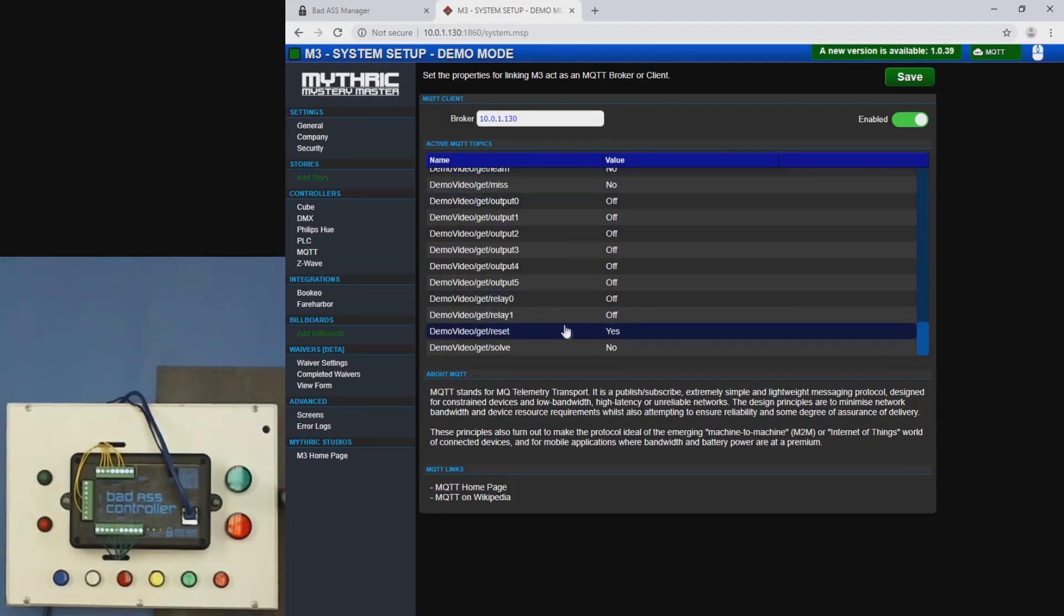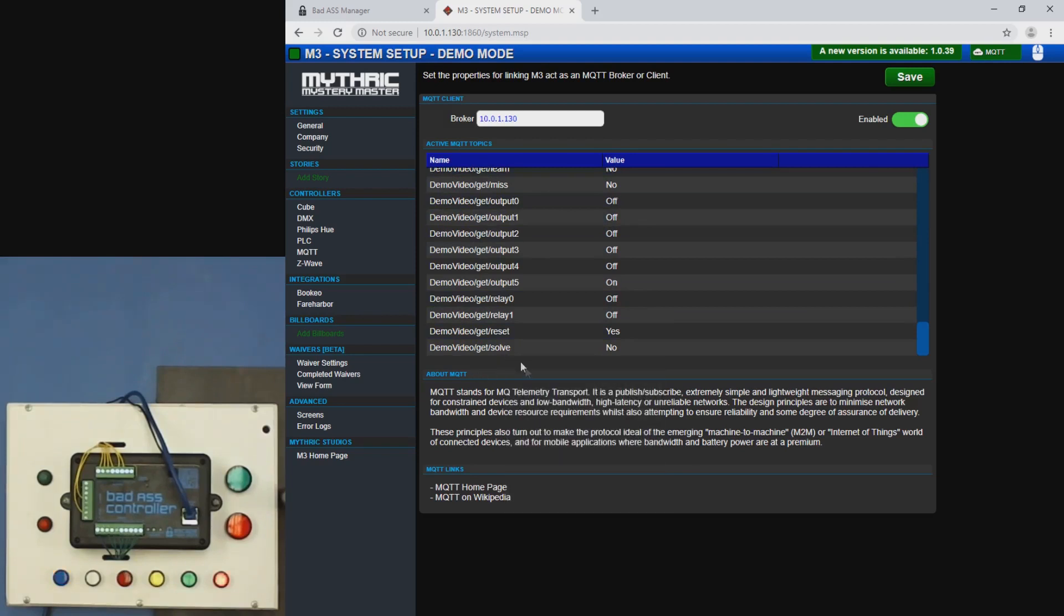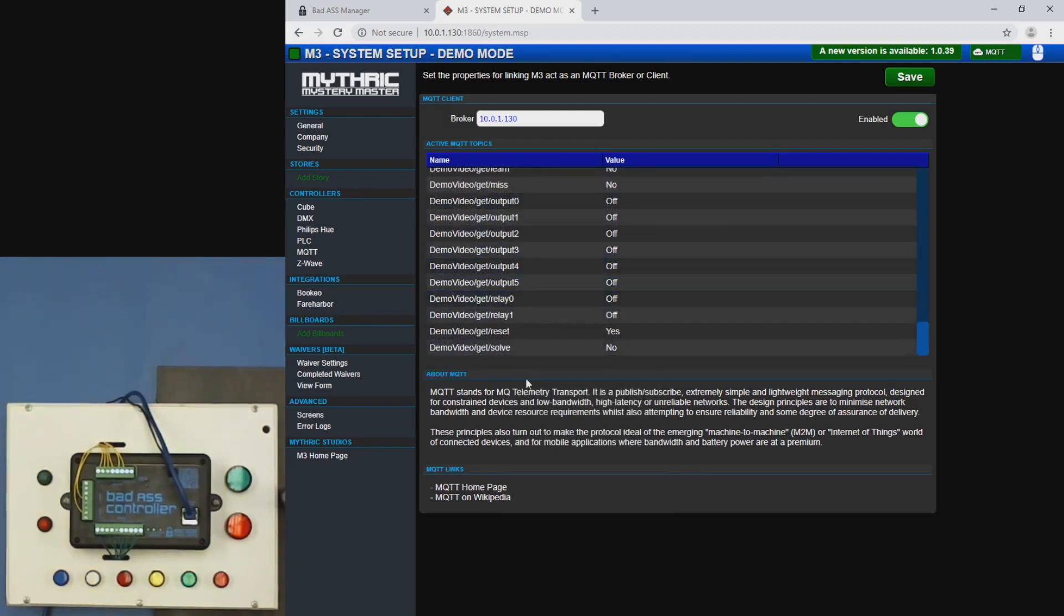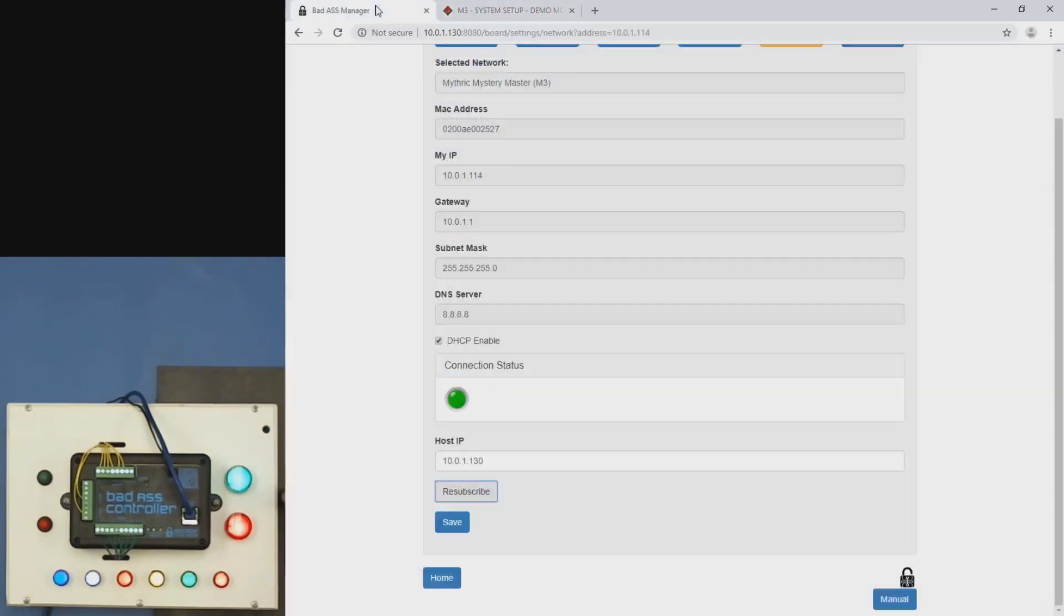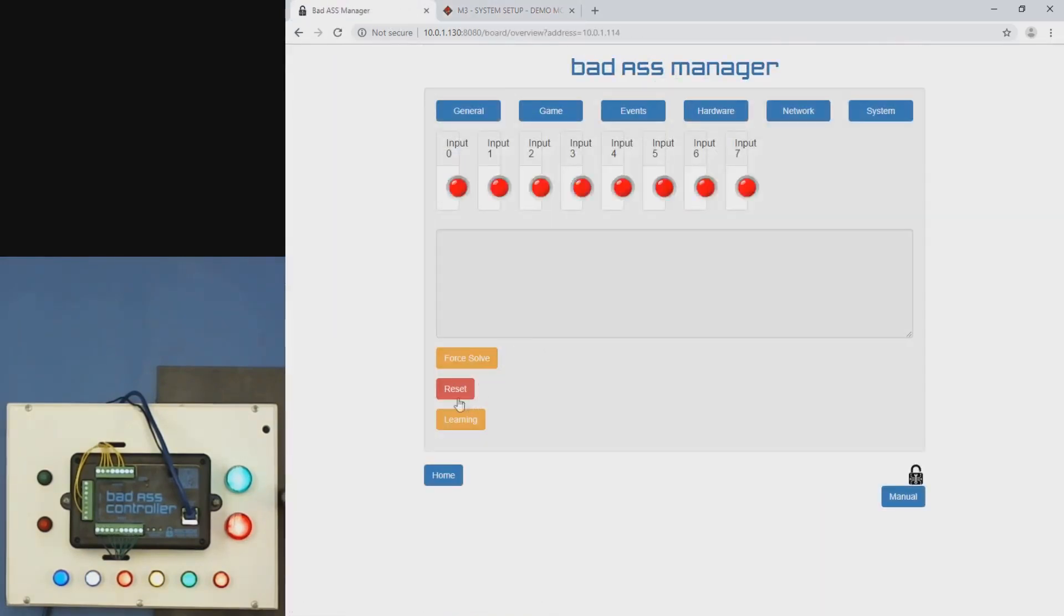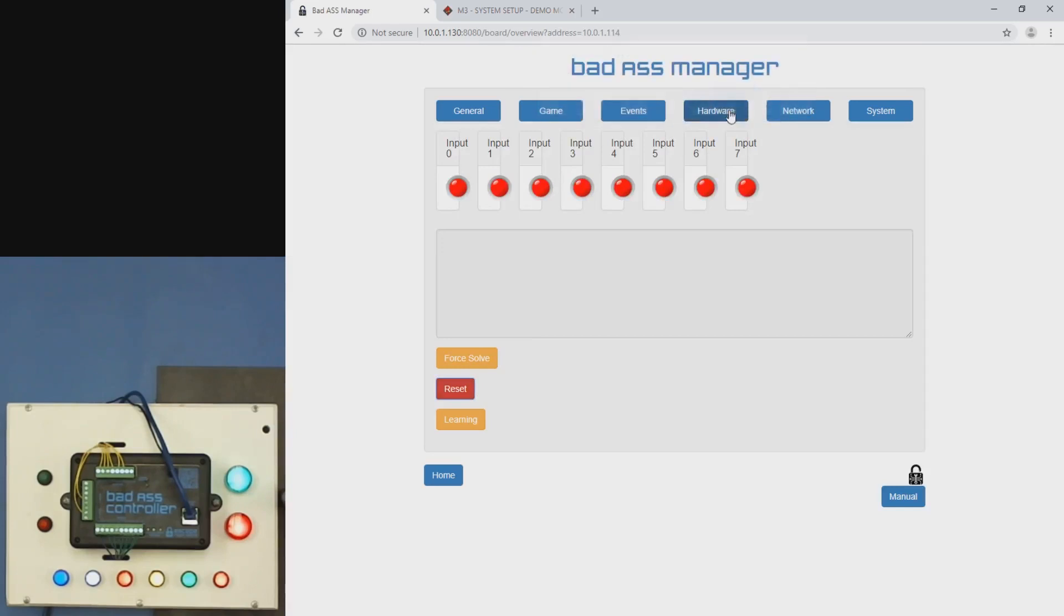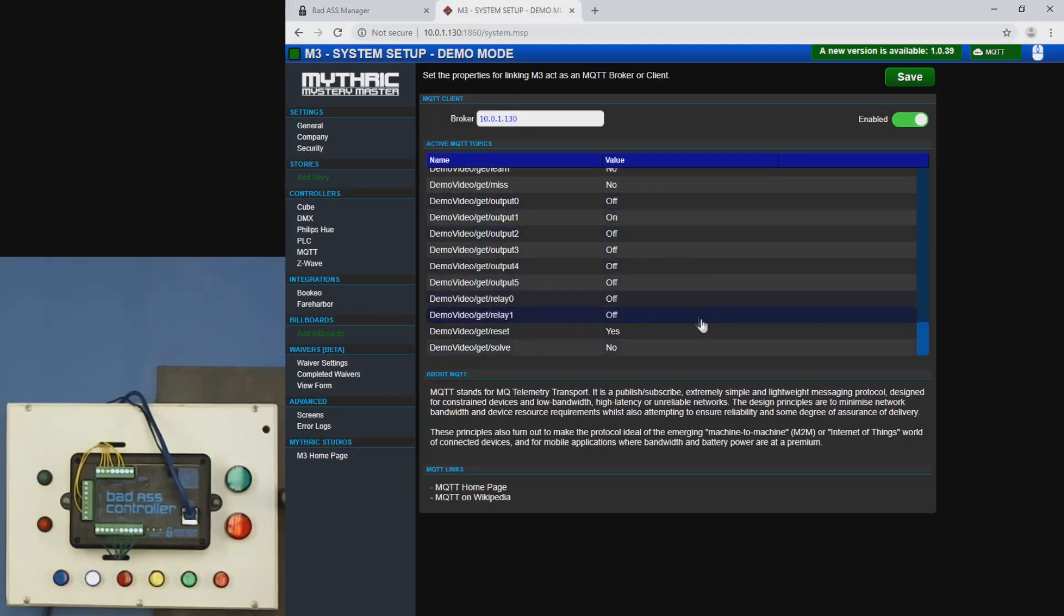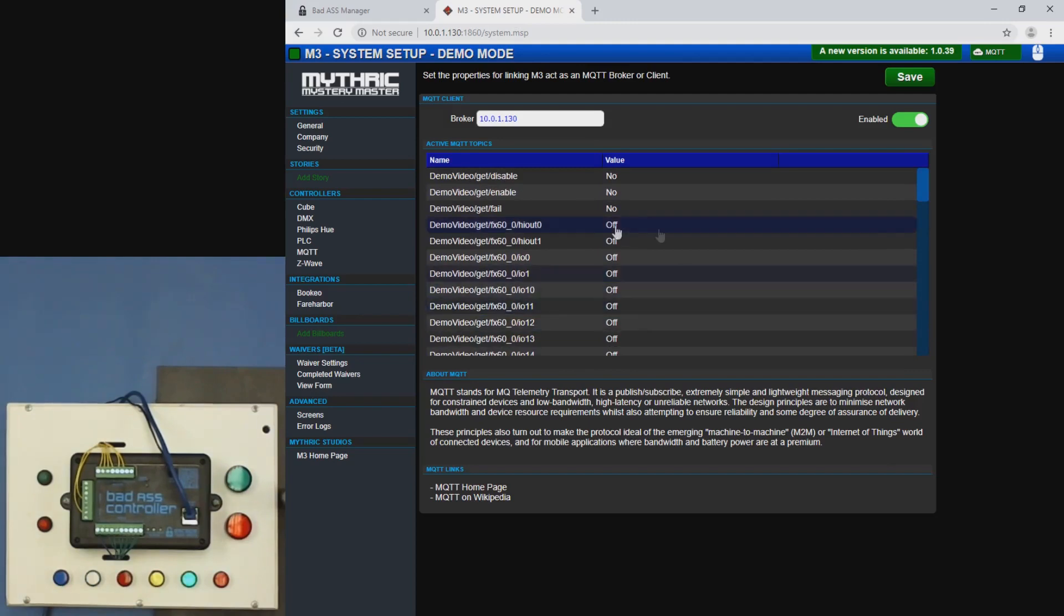So the two that we're going to focus on for this video, just for demonstration purposes, are going to be reset and solve. And we're also going to show some stuff with the inputs. If I solve it here, you'll see it update in M3. And then if I go to my interface here, reset it, I'll see that it resets. So all this data is getting updated in real time.